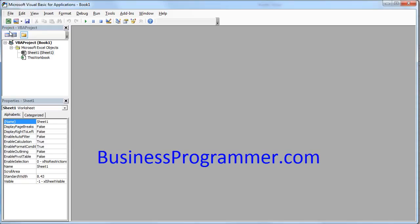This is the Visual Basic Editor and this is the default way that Microsoft sets it up for you.